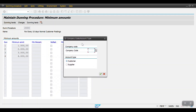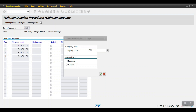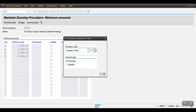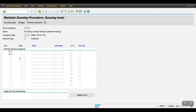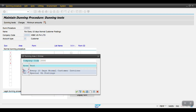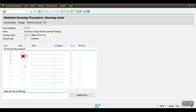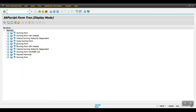Here we are going to assign the dunning procedure. Up to now we have created the dunning procedure at client level. Now we need to assign it at company code level to pick the transactions. I've mentioned the company code and customer, then select Continue. Here we assign our forms — the PDF format forms which will be sent to customers. My dunning procedure is 01 'Every 10 Days Normal Customer Invoice'. With the dunning area, we can differentiate and maintain different forms. If I select dunning area 02, I can select another dunning form that has been customized.